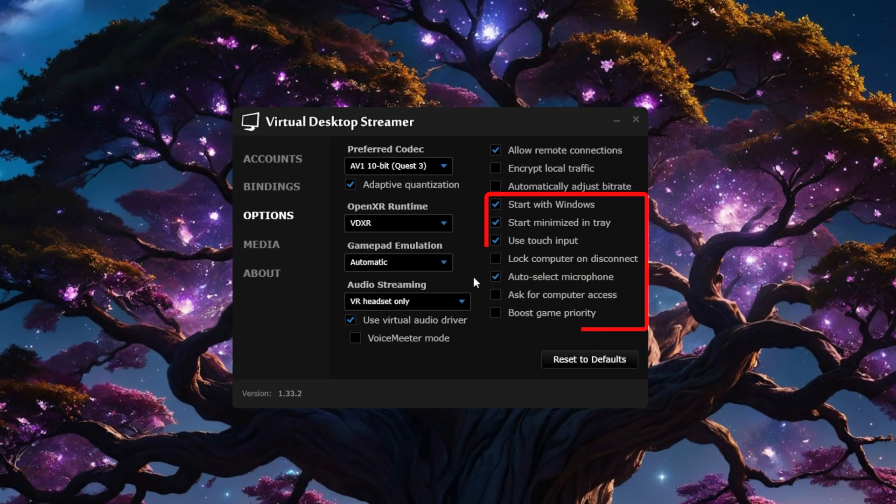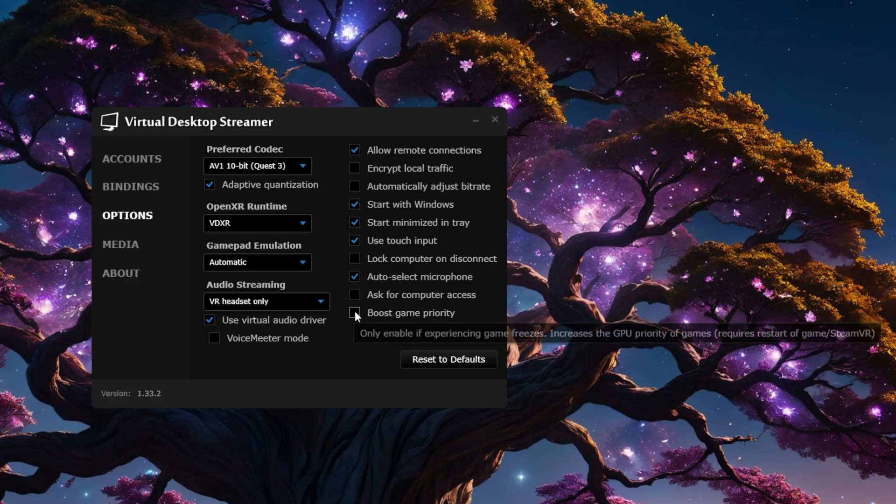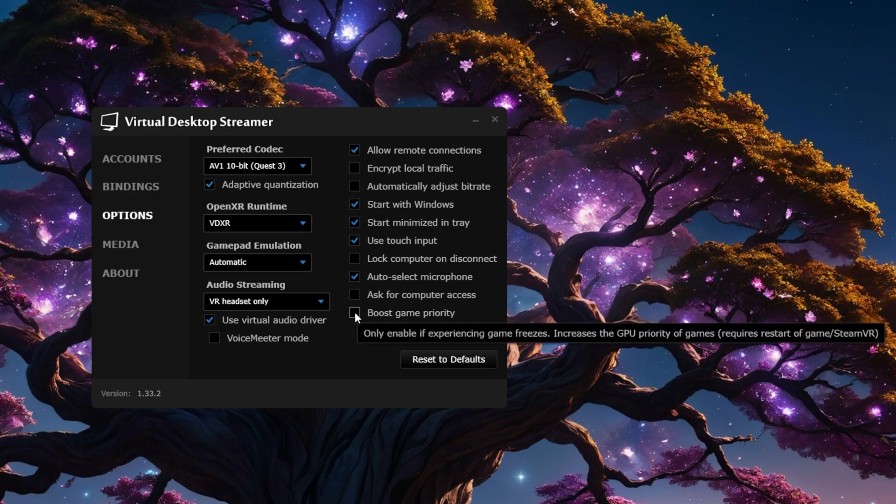The rest of these you can leave on default and if you know you're going to be playing a lot of PC VR, then you can have the Streamer app start with Windows so that you can just pick up your Quest and connect. And I also recommend checking Start Minimized in Tray. The last setting here is Boost Game Priority, which as the tooltip says, should only be turned on if you experience any kind of game freezes.